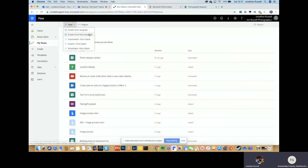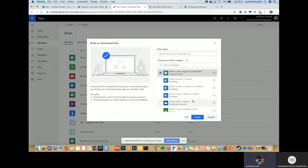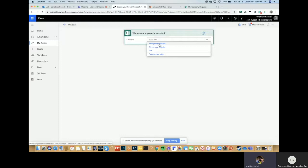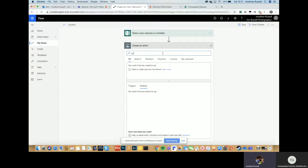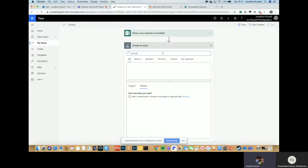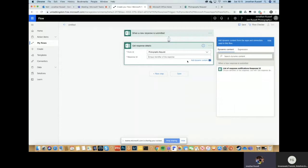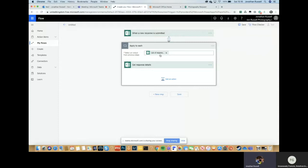So if we go automated from blank, it's going to be when a new response is submitted. So we choose the form, photography request. And then we need to get response details. Again, choose the same form. Now this is the start of this dynamic content. You've only got one thing in here, the response IDs for each one of the forms that gets filled in. So you choose that, and it puts this apply to each box around everything that you now do. Because that means every time someone submits one, it's going to do this every time.